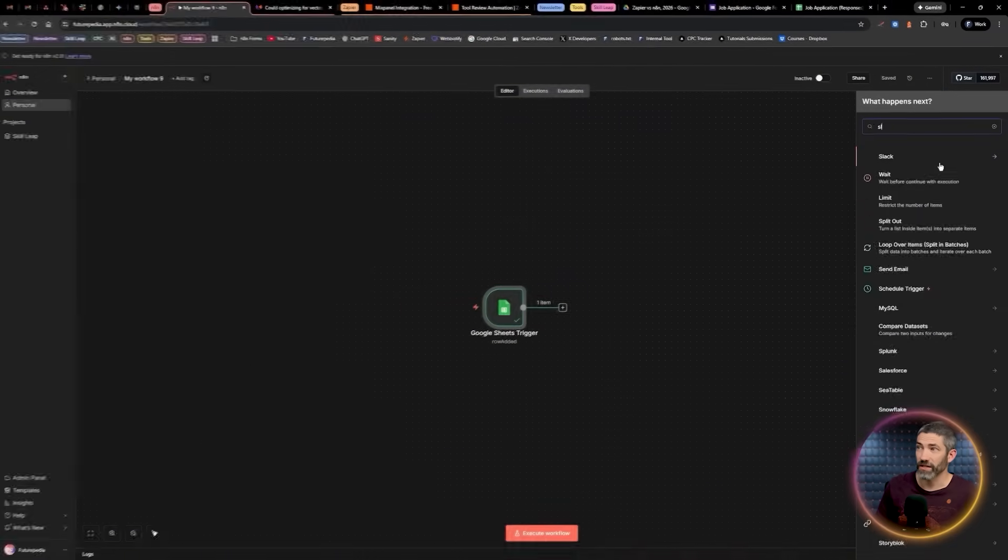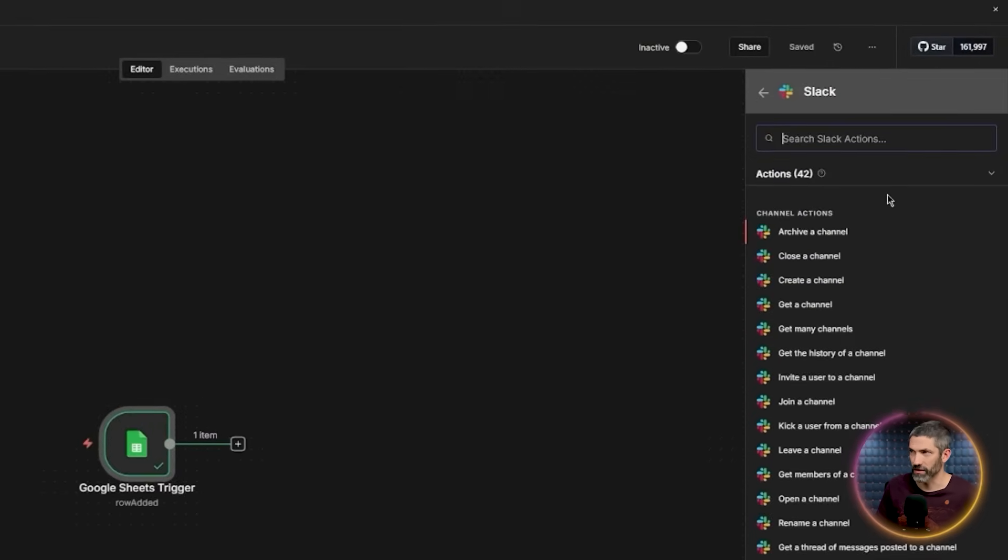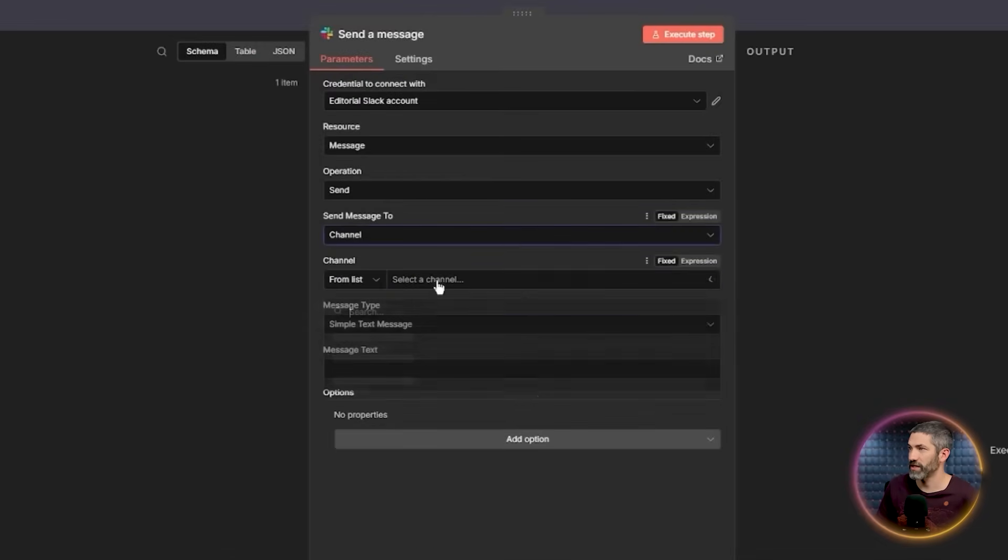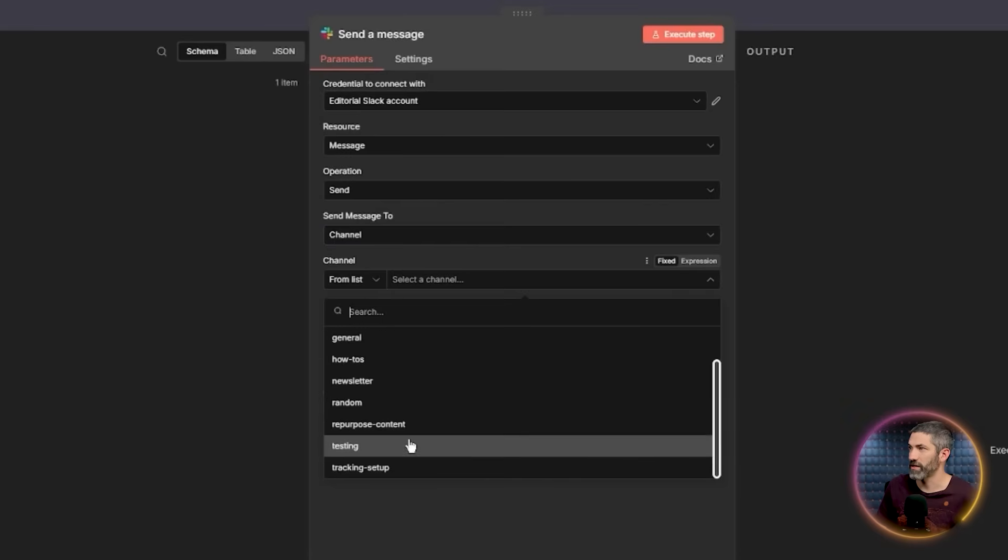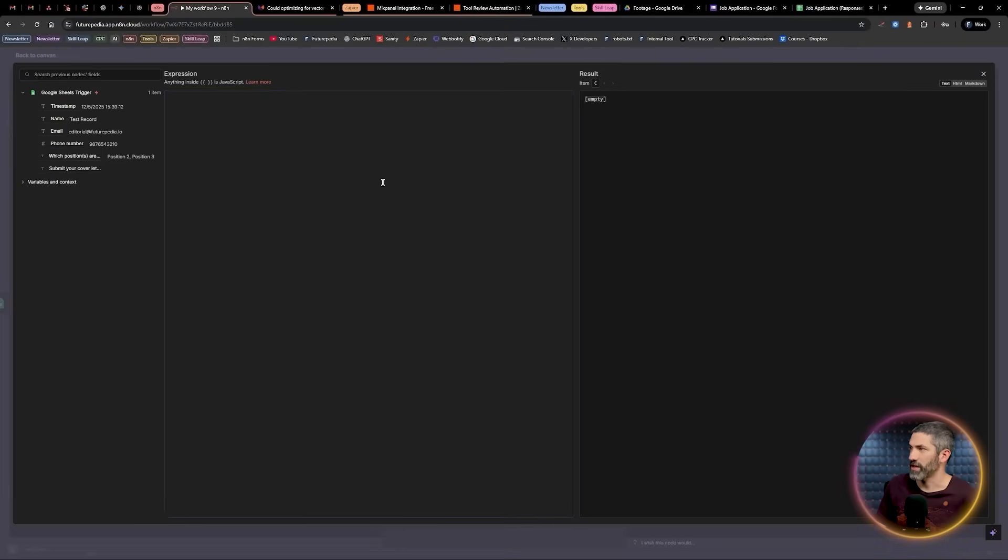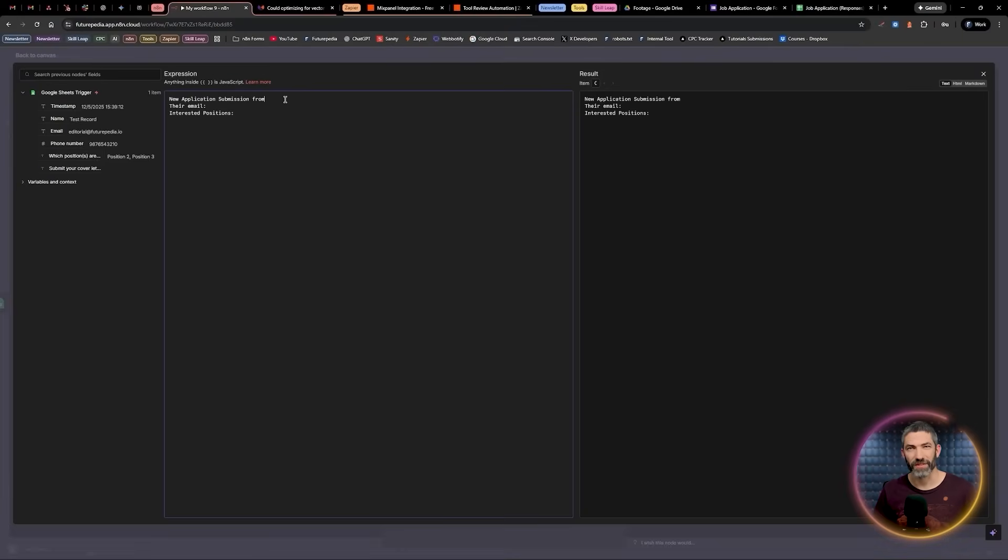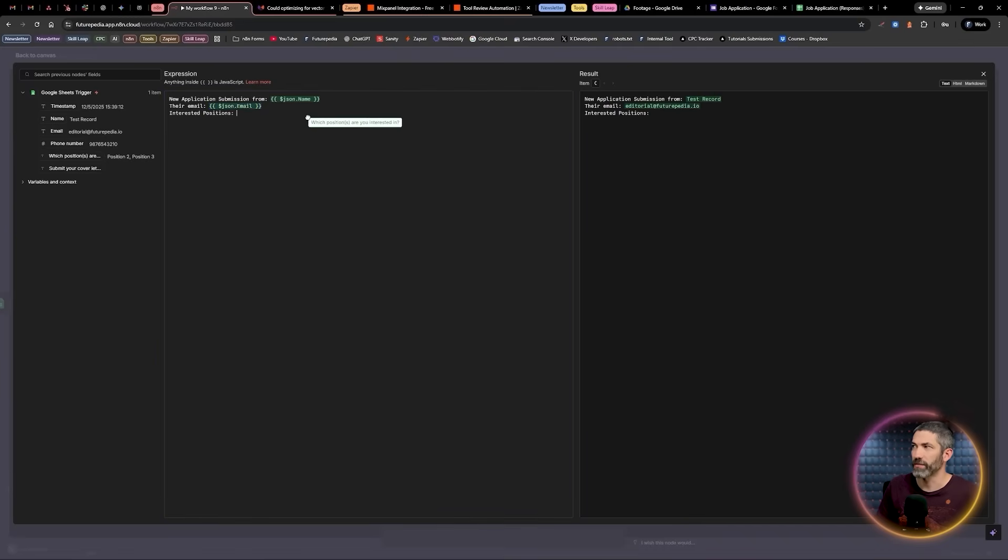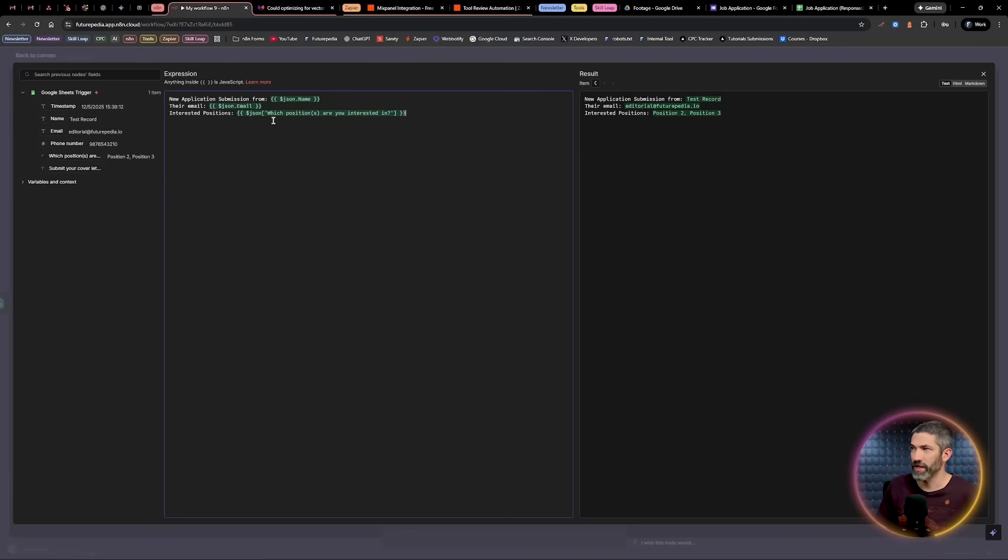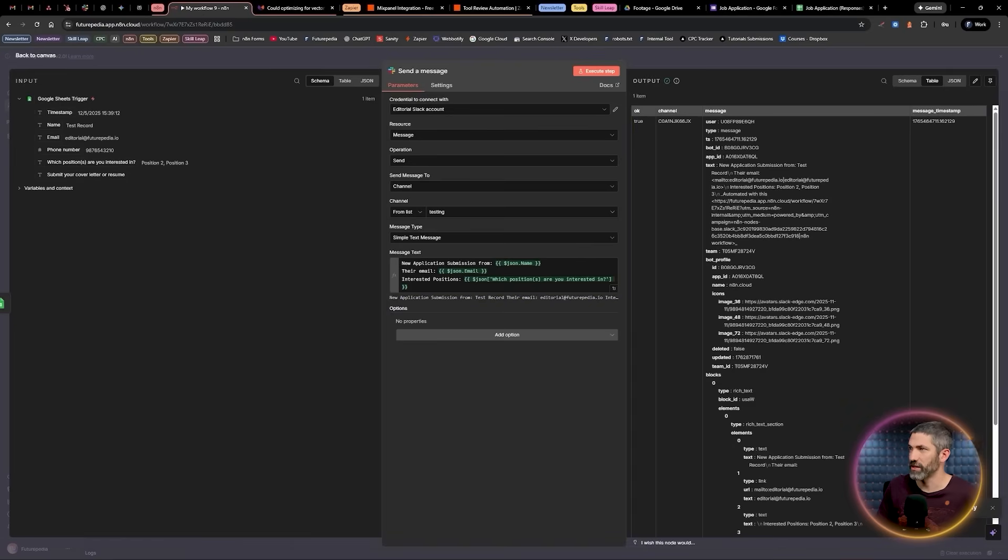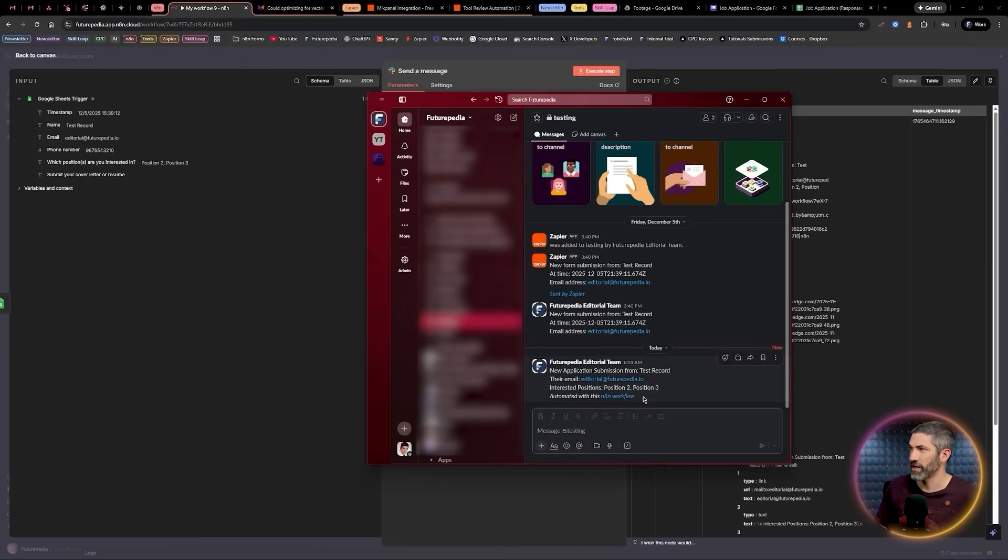Next, I add a Slack node to send a message. I select that testing channel, then type out the message just like before. This time, instead of clicking labeled variables, I'm going to drag the data in from the panel on the left. When I do that, you'll see JSON appear directly in the message. Then over on the right, I can preview what the final message will look like with the current input data. Execute the workflow. It succeeds. And the panel on the right pops up with all the output information. And if I jump into Slack, the message shows up like this.